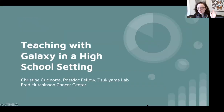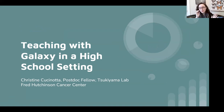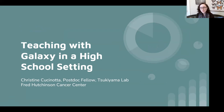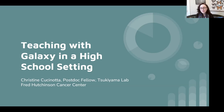Thank you so much. First of all, I just want to say the Galaxy Training Network is amazing and I feel like I've only scratched the surface of it while working with high school and undergraduate students using Galaxy. I'm going to give you a case study of how I've used Galaxy to train high school students. I'm a postdoc at Fred Hutch in the Tsukuyama lab. Our lab focuses on how gene expression changes occur during the cell cycle, and we focus on the chromatin environment.